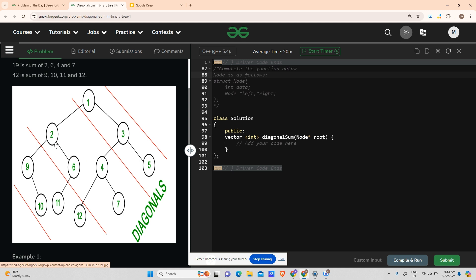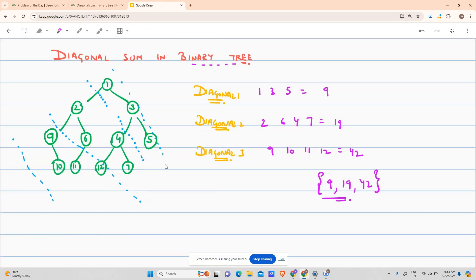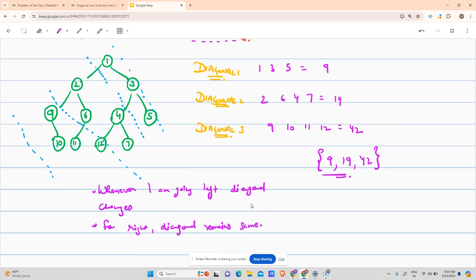I'm able to see that whenever I'm going left, the diagonal changes, and whenever I'm going right, the diagonal remains the same. So my deductions are: going left — diagonal changes; going right — diagonal remains same.